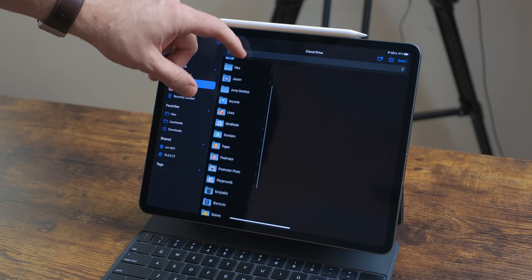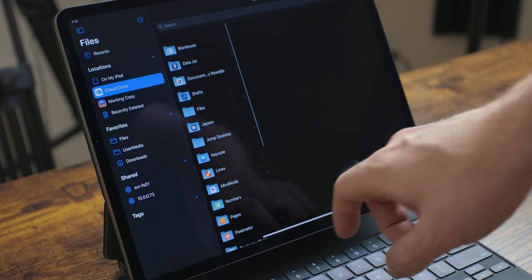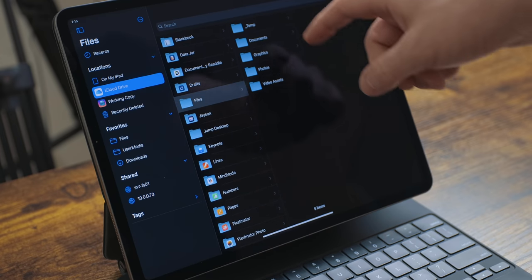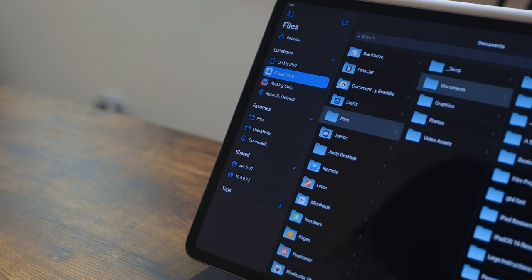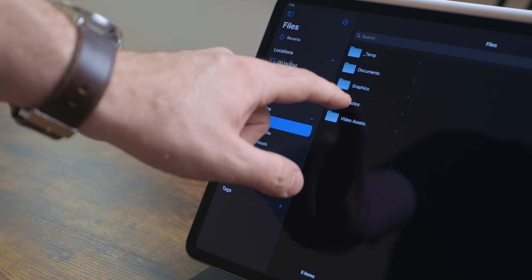I do have one minor complaint: right at the root of iCloud Drive there are all those application folders. I really like the way Dropbox handles this by putting them in an apps folder. My workaround is making a 'Files' folder and adding it to favorites, so I never really tap the iCloud button — I just go to the Files folder under favorites.